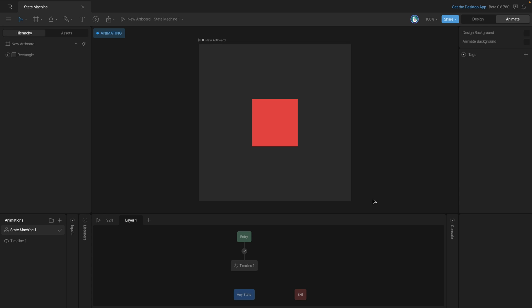When we get to animate mode you can see that our state machine graph is down here where the timeline would normally be. If you look at the animations list on the left side you'll see that by default we have state machine 1 and we also have timeline 1 which is just below it.